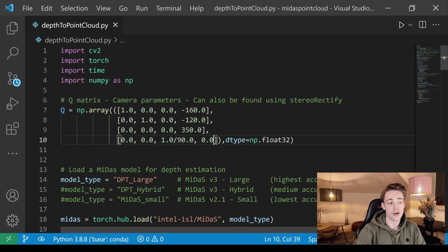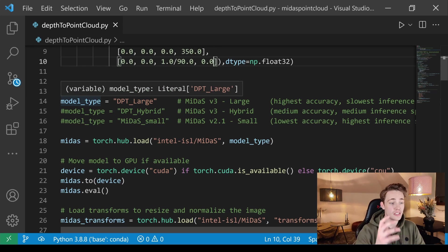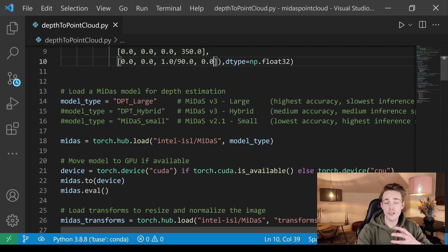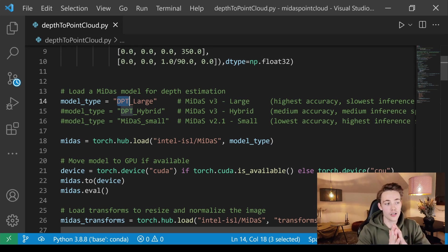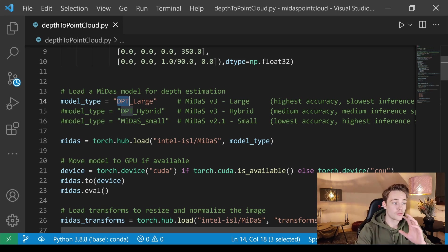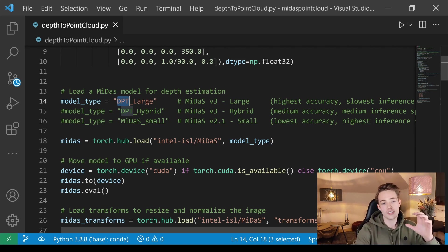We're using arbitrary numbers here since we're using a monocular camera rather than a stereo vision camera, but we need to specify the Q matrix in order to use the OpenCV function to generate 3D world points from our image and depth. Down here we specify the different models we can use — these lines are the same as in the last video, so go check that out.